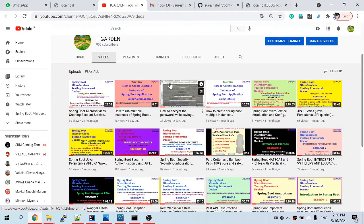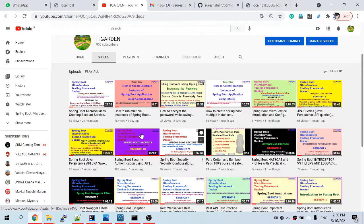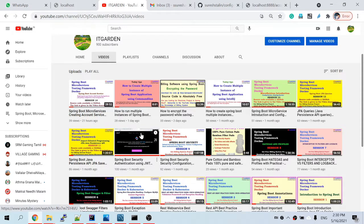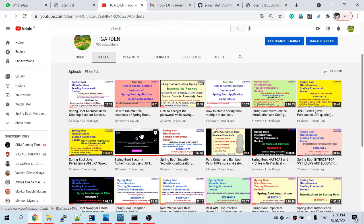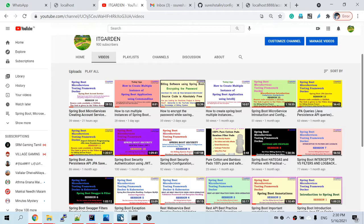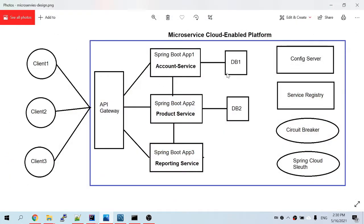Welcome back friends. In the last video we have seen how to create the account microservice. We created it and integrated it with the config server and the service registry.